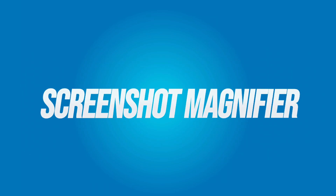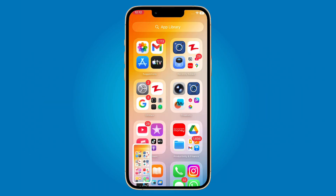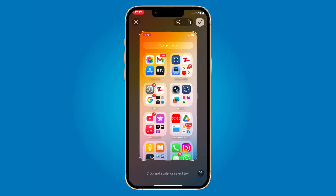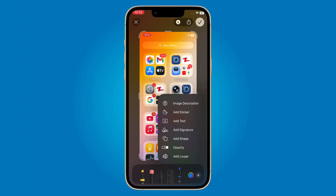Here's what's next: the screenshot magnifier is finally back. This feature was removed in earlier updates but with iOS 26.1 Apple has brought it back again. Now you can zoom in on any part of your screenshot for precise editing or mock-up, just like before.